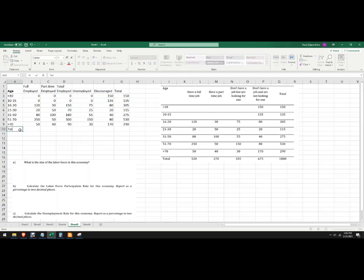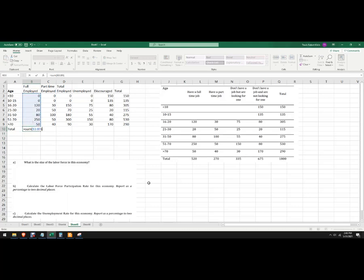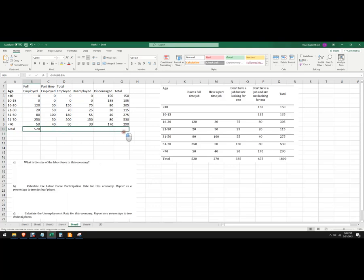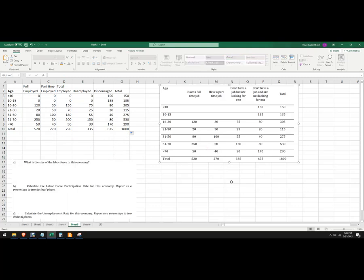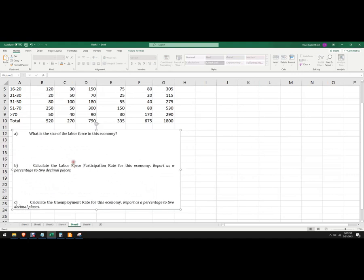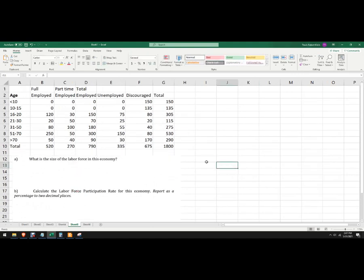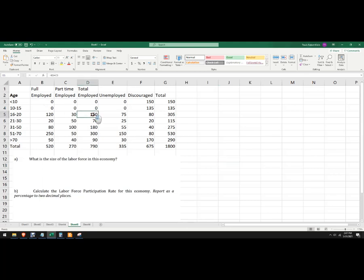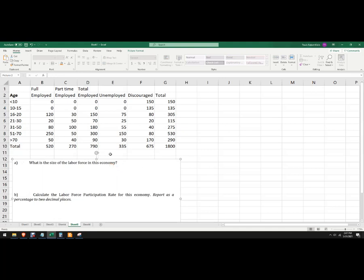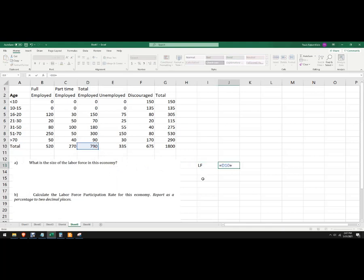Now if we want to know the total — the whole population — we're going to use the SUM command yet again. So total fully employed — we can actually just copy this all the way over. That should be the same numbers as in the problem — yes, they are. What is the size of the labor force? So we have to say to ourselves: who counts in the labor force? The labor force is everybody 16 years or older who can and is willing to work. Let's write a quick formula: labor force equals the total employed plus the total unemployed, and it's 1,125.